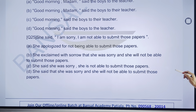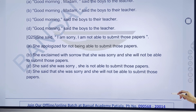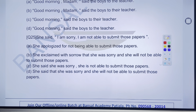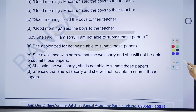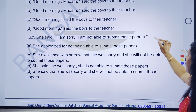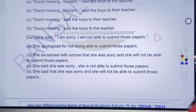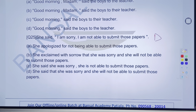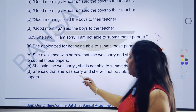25th question says: she said, 'I am sorry, I am not able to submit those papers.' Phir se hamein samajh mein aaya. Yeh direct hamara question hai. Direct se indirect banane ki hum logon ko koshish karni hai. She apologized — 'I am sorry.' She exclaimed with sorrow.